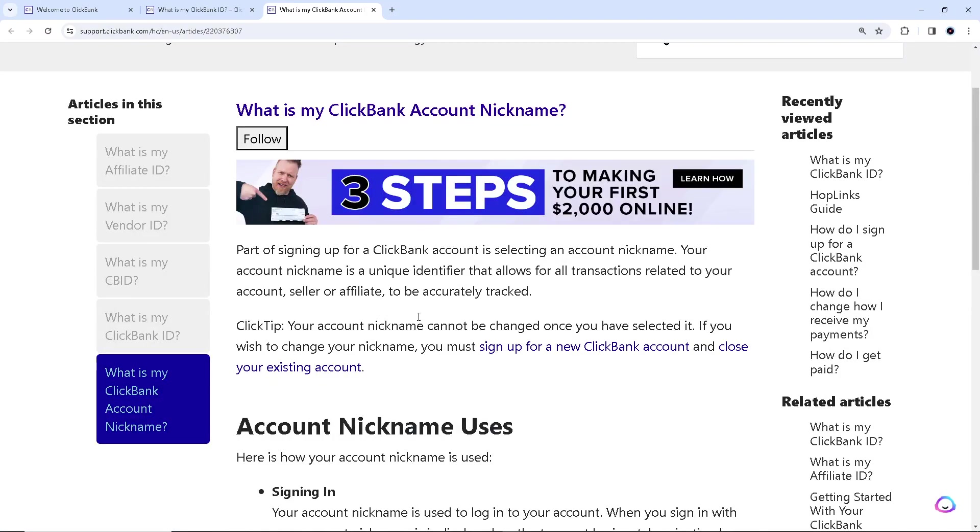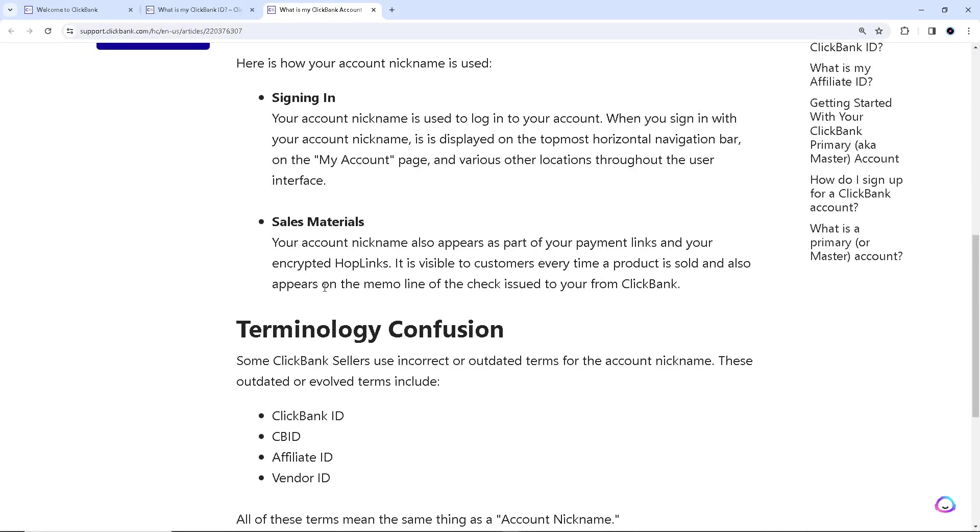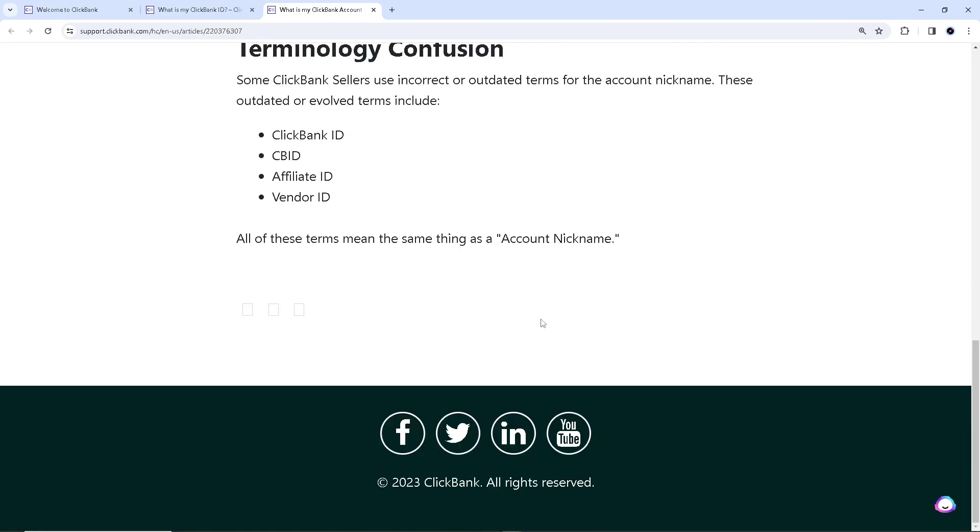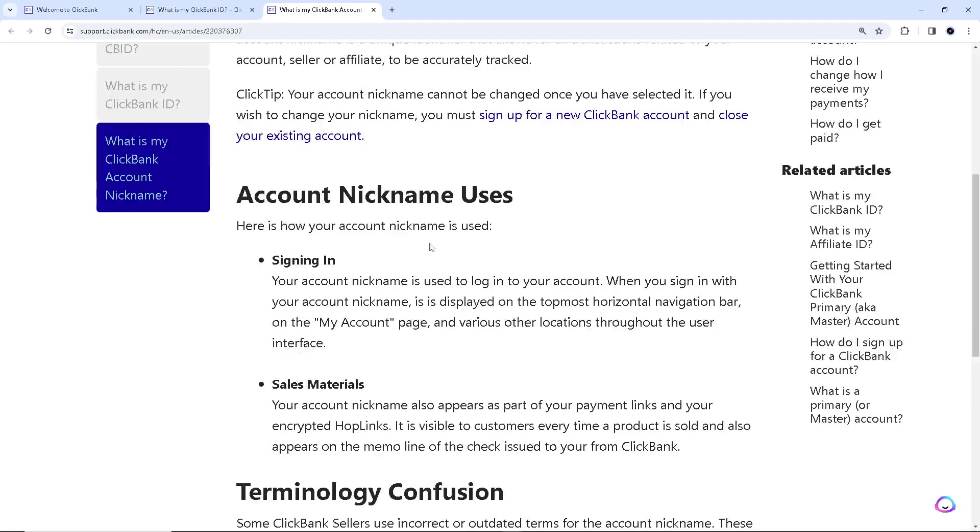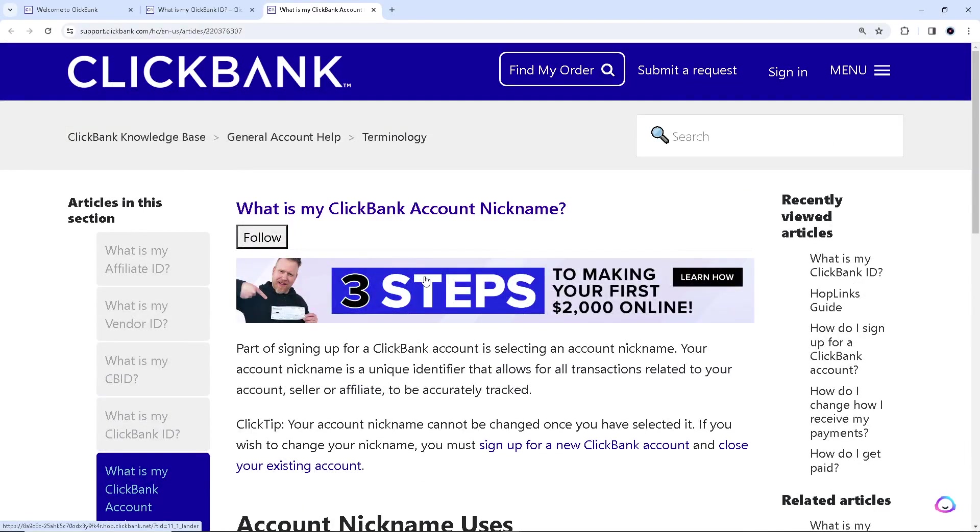So if you have problems navigating this tutorial, I suggest you go here to support.clickbank.com and check some information. They will guide you step by step.